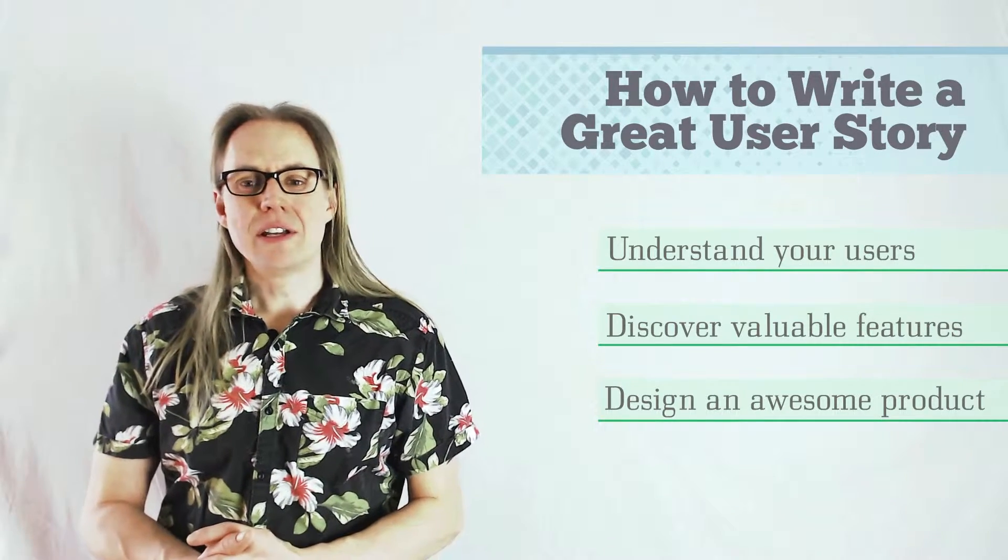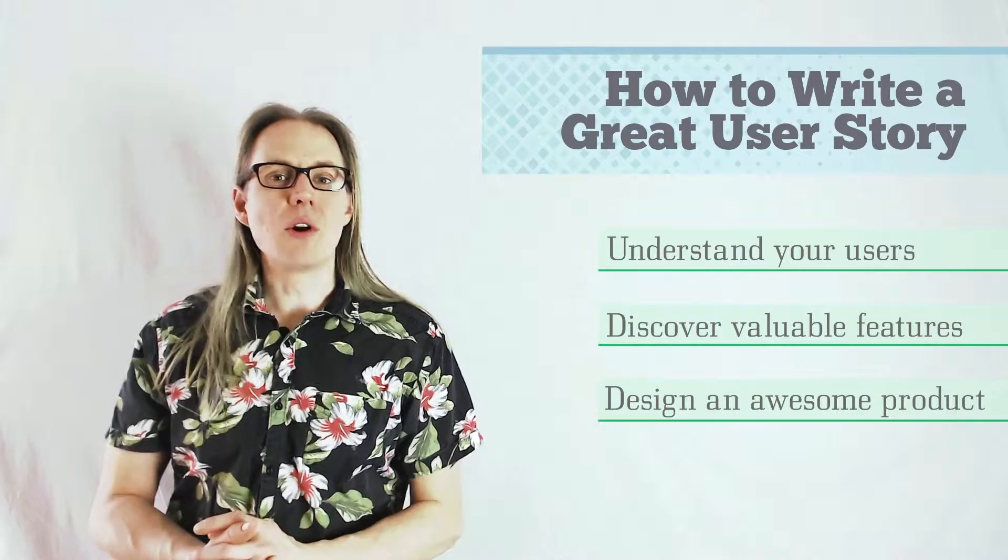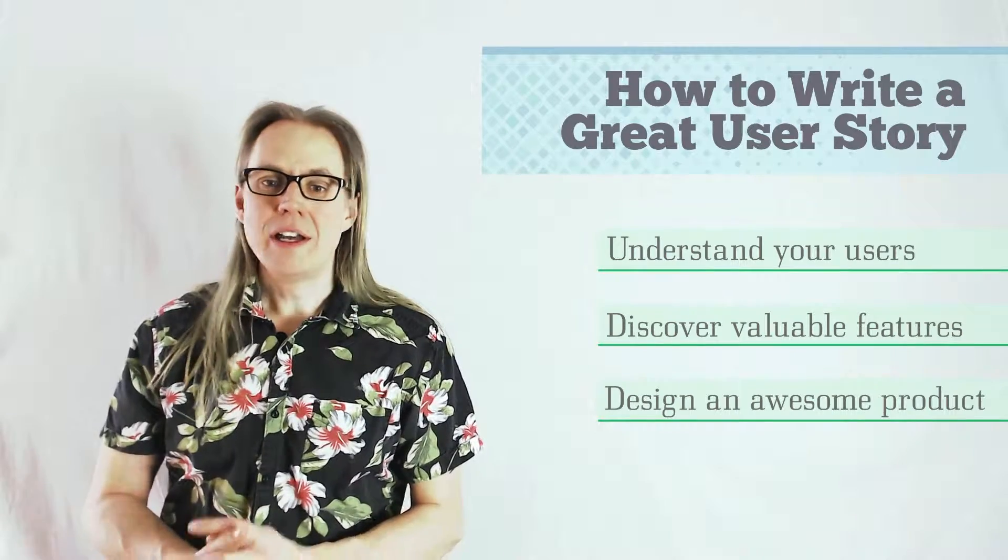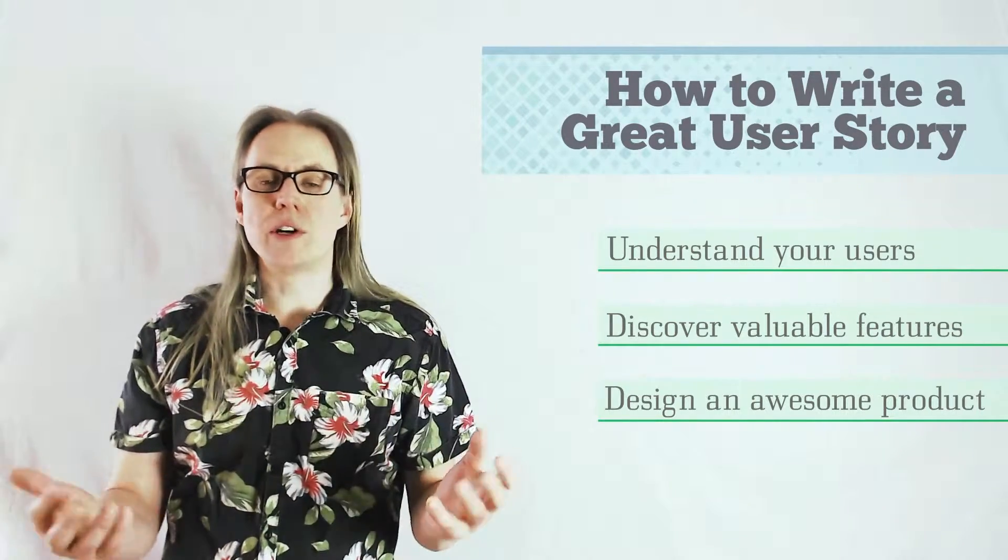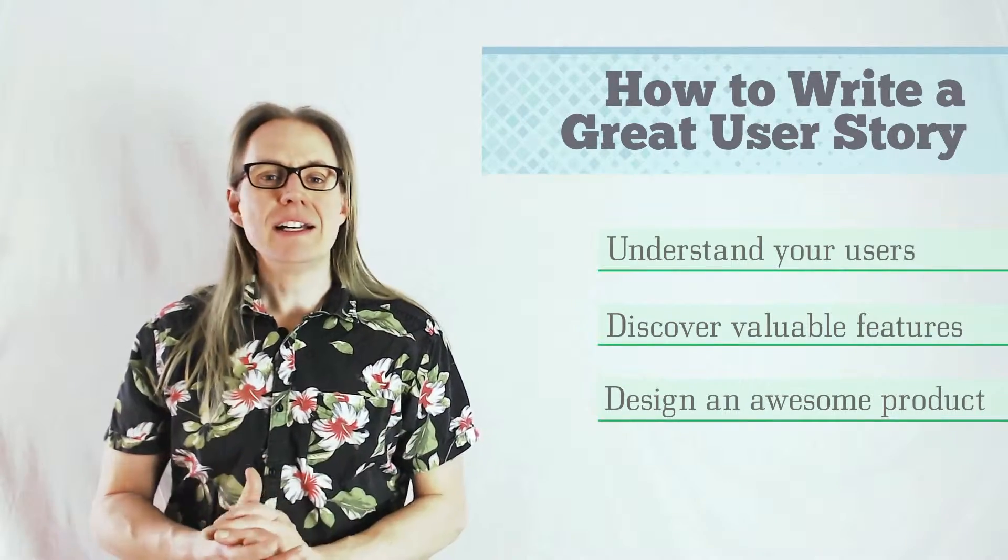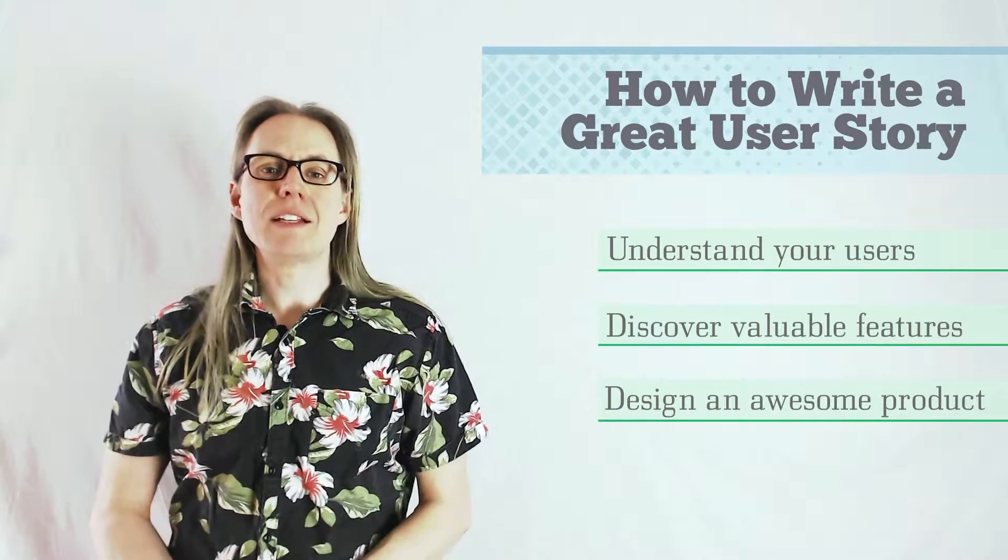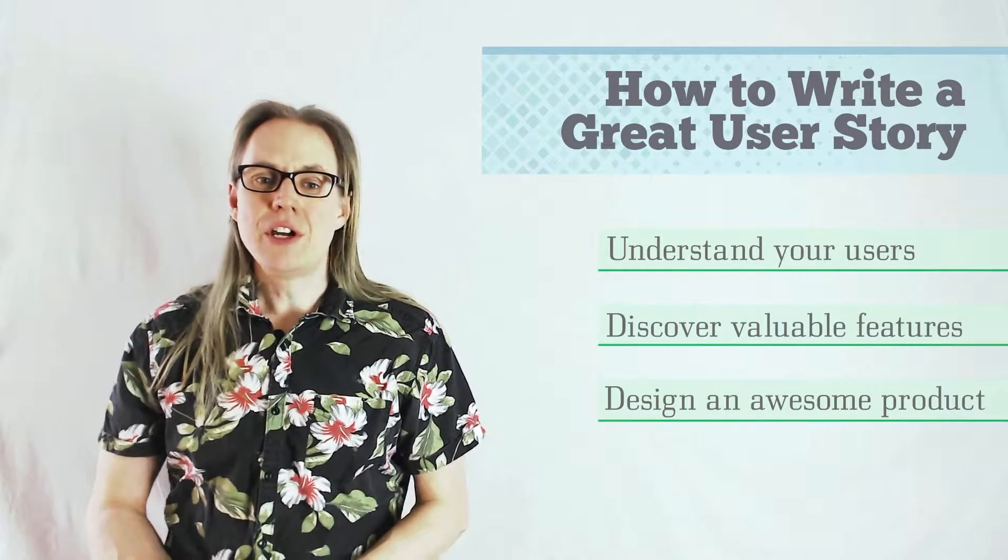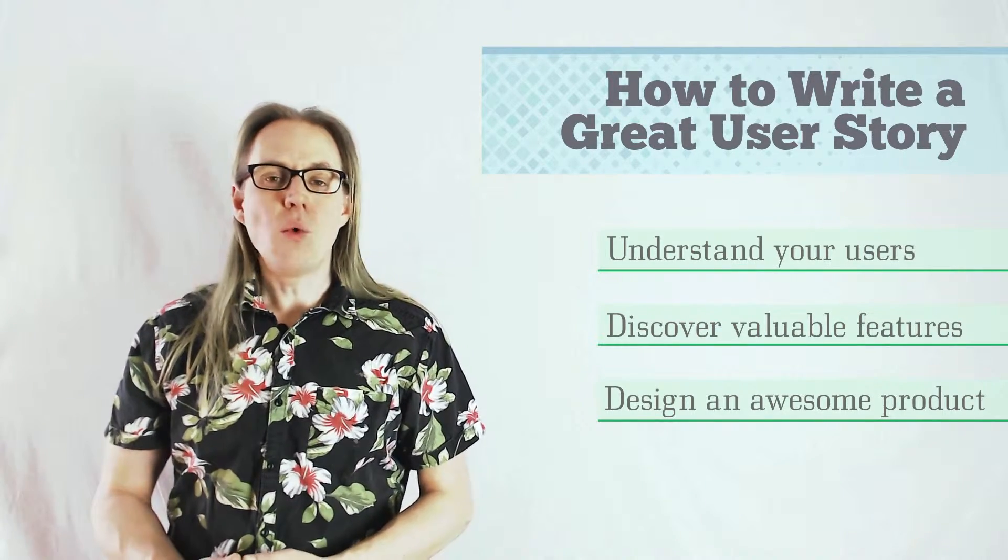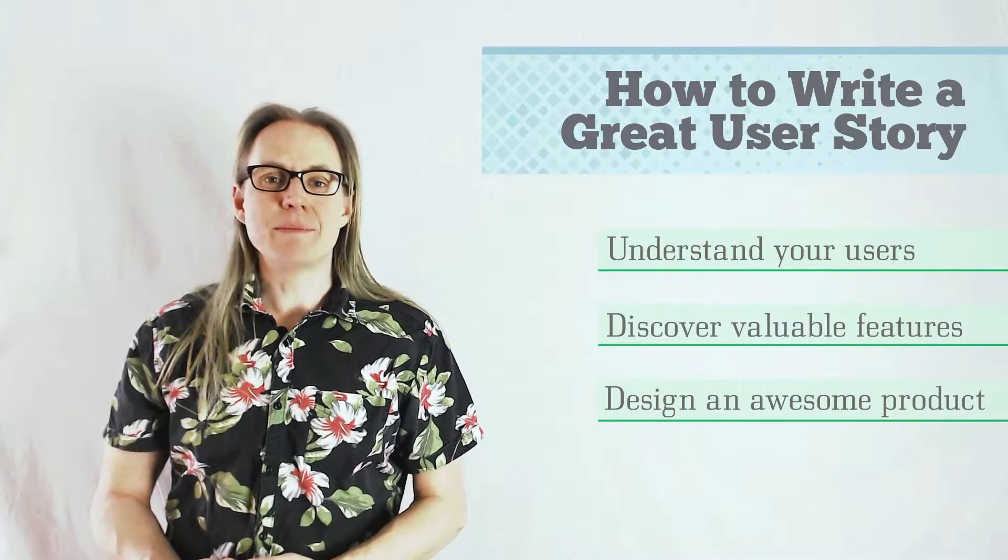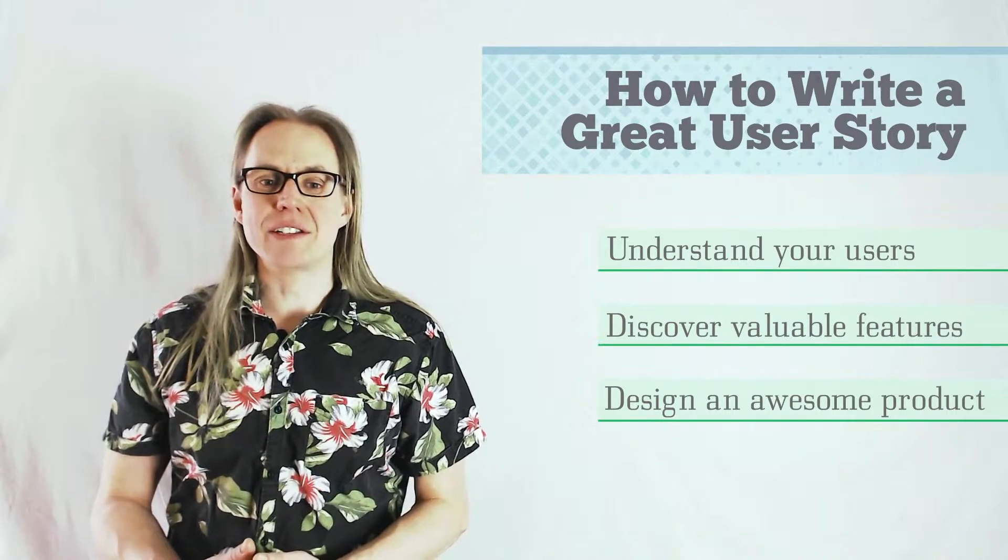I come from a software development background, but this approach applies to a lot more than software. In a world where hardware, software, and society blend together, it's increasingly important to focus on our user. User personas and stories are one way for teams to work together and achieve this goal.